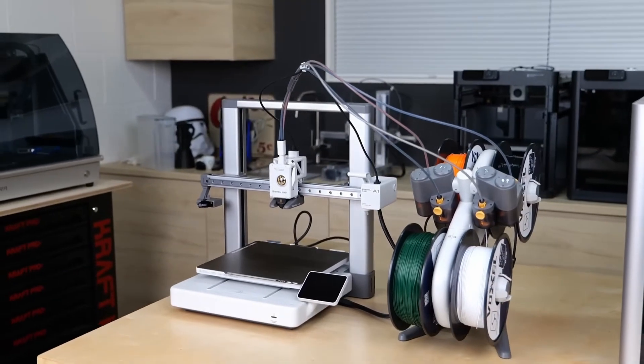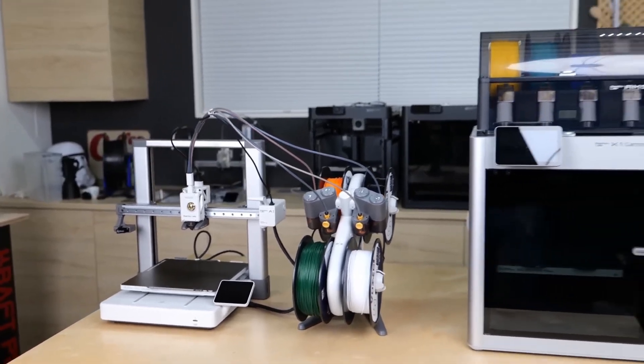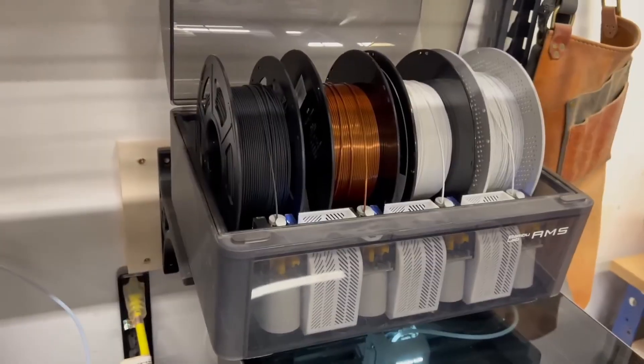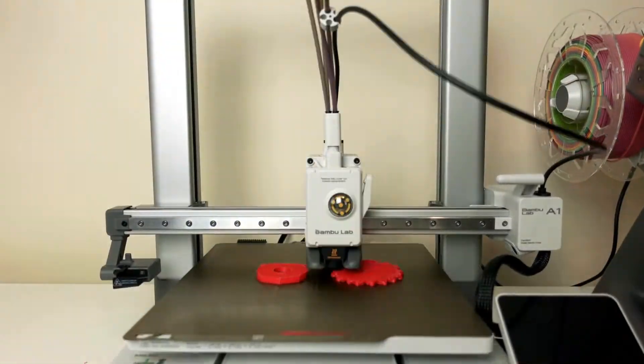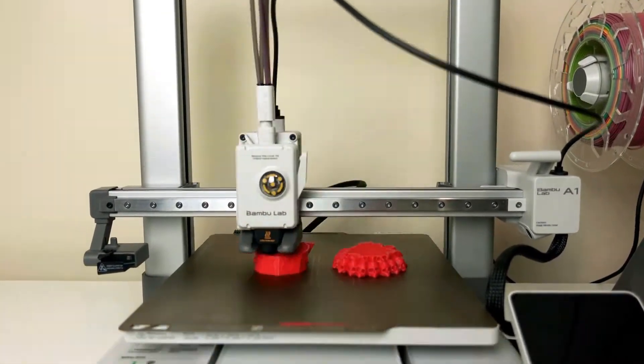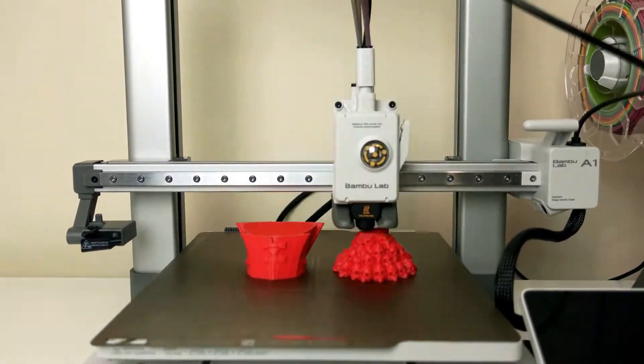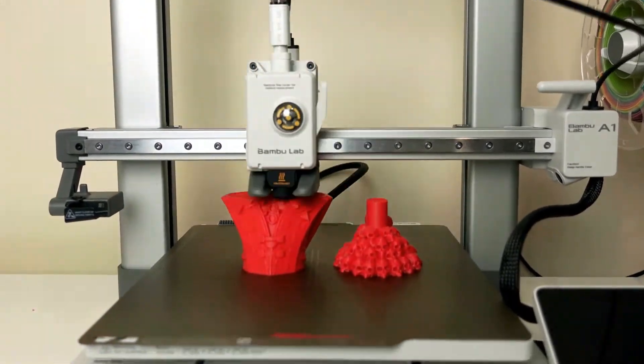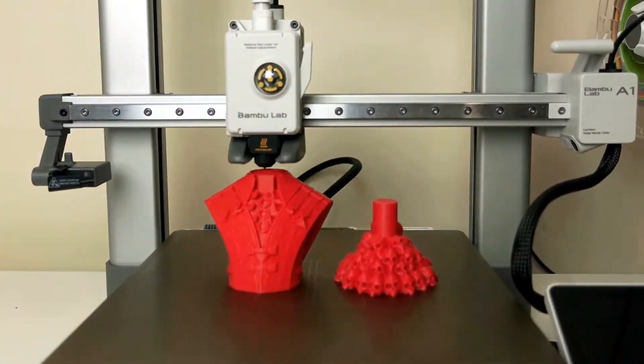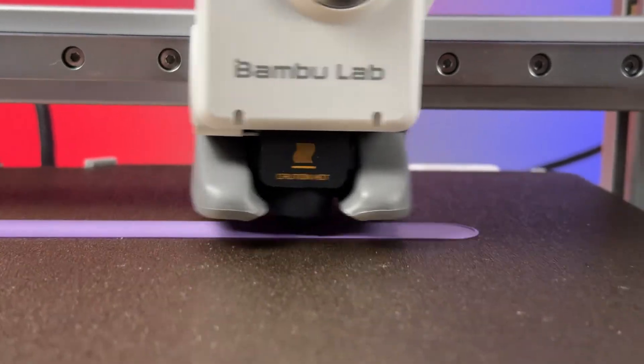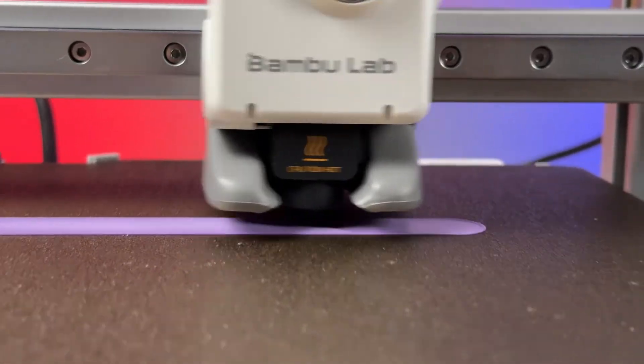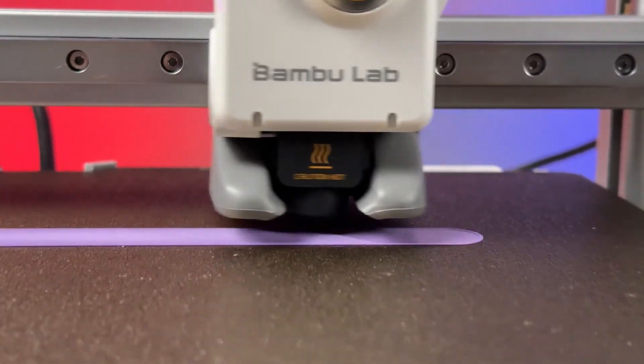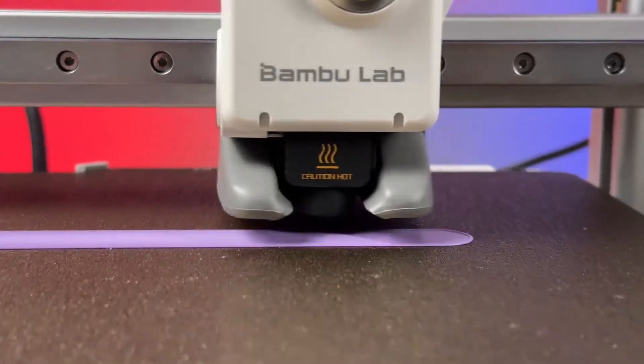One of its biggest advantages is the Automatic Material System Light, AMS Light, which allows seamless multicolor printing with up to 4 colors at a time. This opens up creative possibilities without the hassle of manual filament changes. The A1 also boasts high-speed printing capabilities, a direct-drive extruder, and pressure-advance technology, ensuring smooth, precise prints with minimal effort.